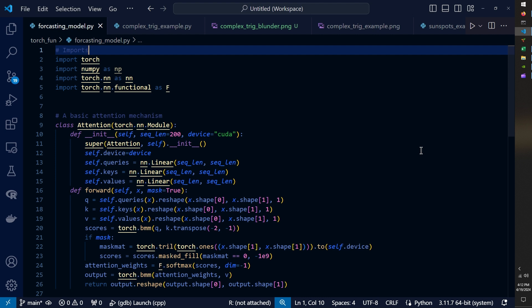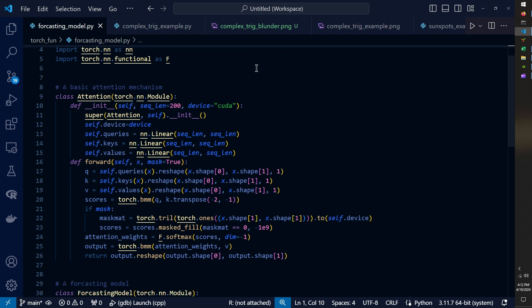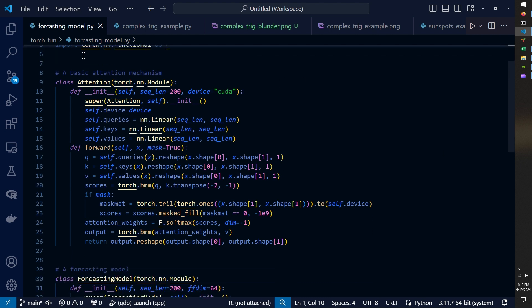And so to quickly review the model used in the previous video, I had created this attention class attention PyTorch class where I used linear neural network layers for the queries, keys and values weight matrices for the attention mechanism. And this was possible because we're looking to perform regression on sequence data and not an embedded text matrix as is often done with transformer models.